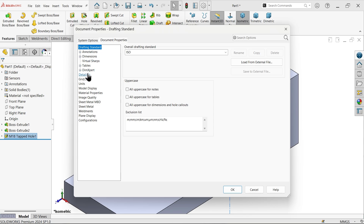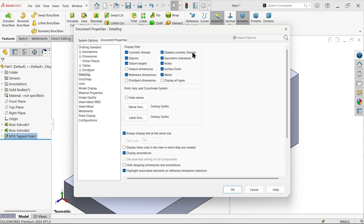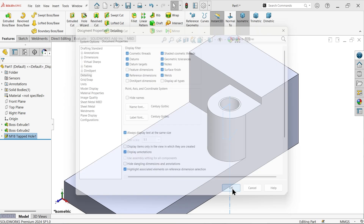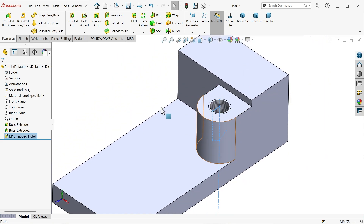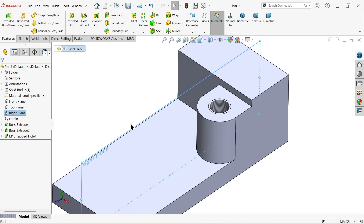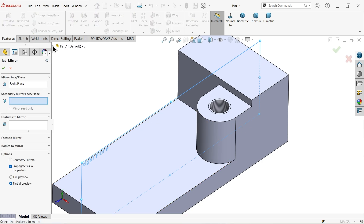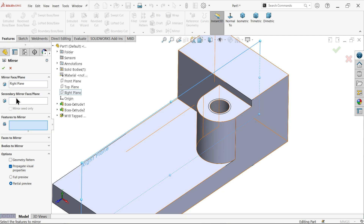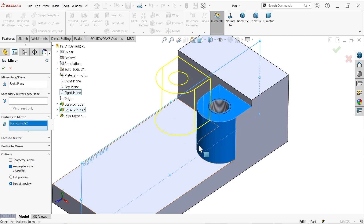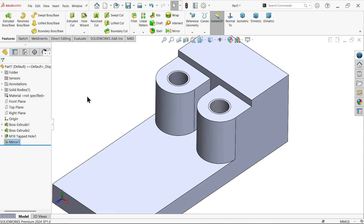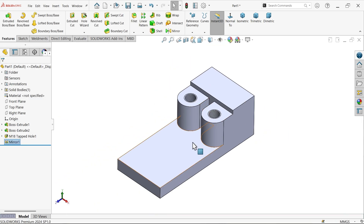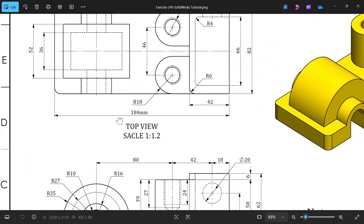Go to Properties, Detailing, Shaded Cosmetic Thread — activate this. Now you will see the thread. Choose the right plane because this is exactly at center — I want to mirror. In the drop-down, right plane is selected. Feature to mirror: this is the Extruded Boss Base plus the thread. Say OK and see the mirror result. Now let's add the next feature.